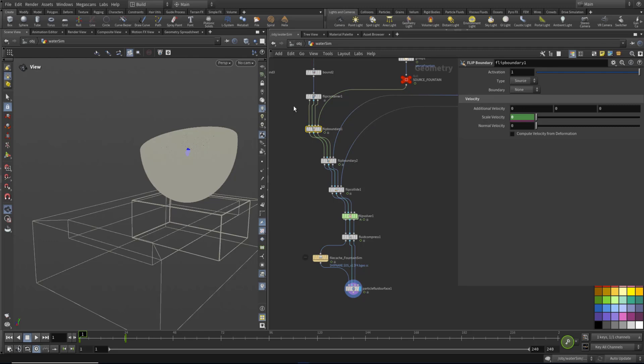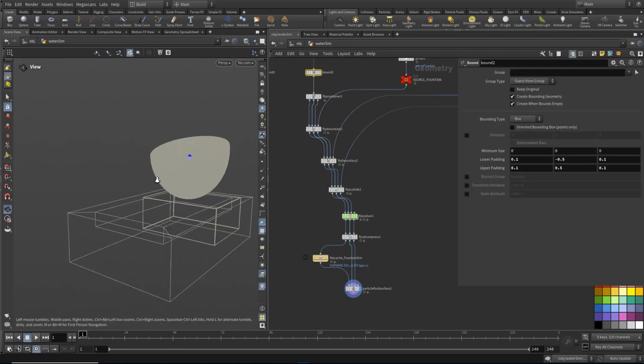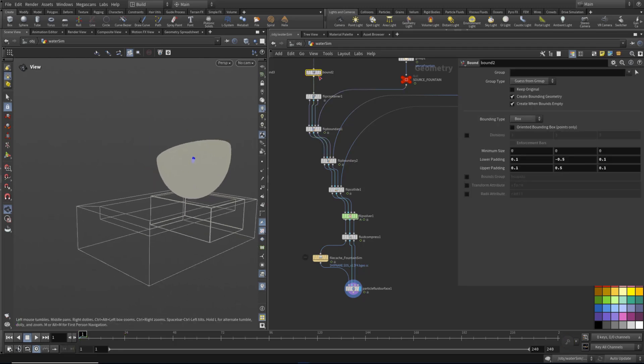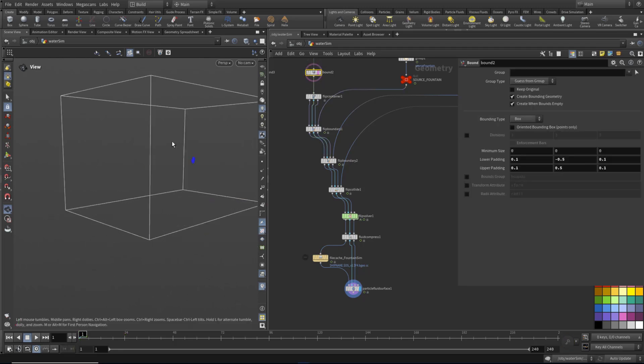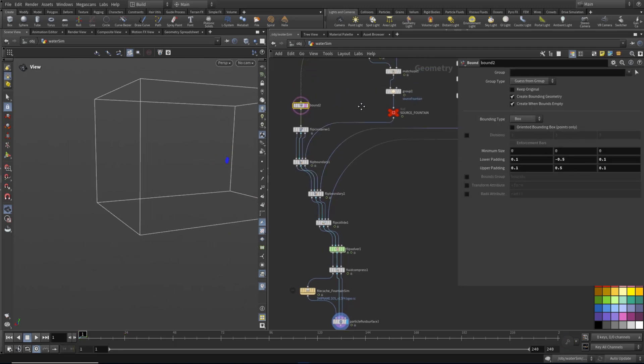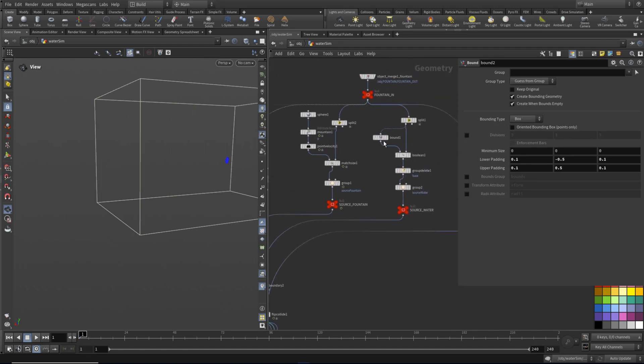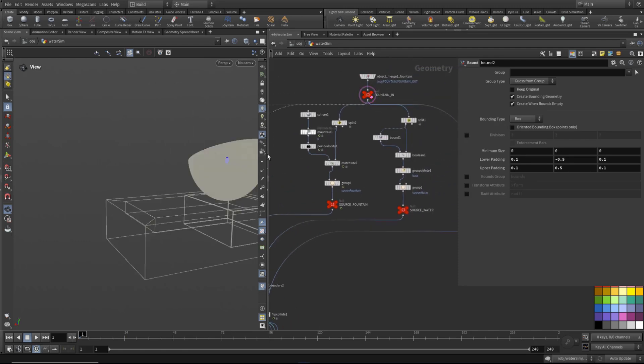We've got our velocity being animated in, which is quite nice. Just check out bounds is doing the whole thing. I want to do the whole fountain now.